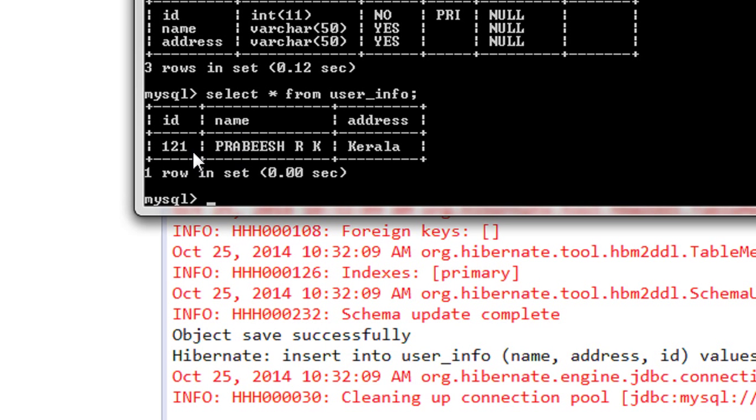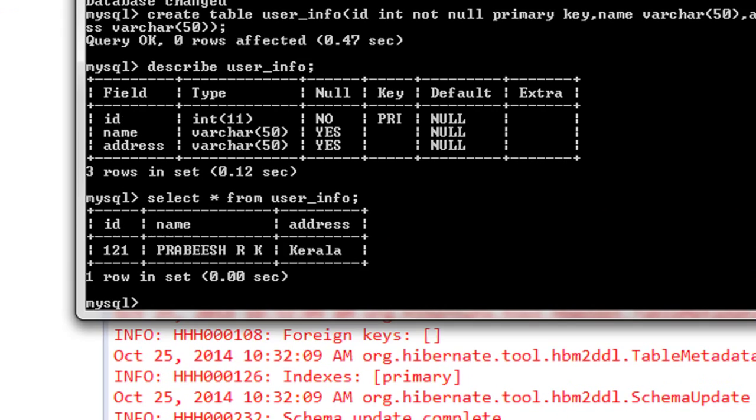Here we got it. We have successfully inserted one row of data into the user_info table using Hibernate.